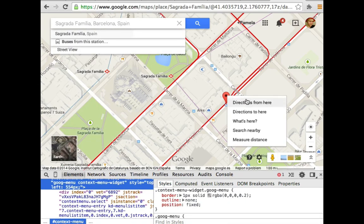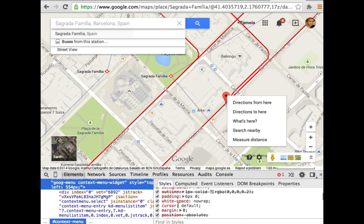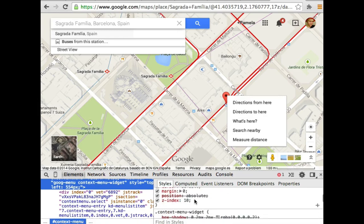This hover card that shows up and has all these options here, it has position fixed and then a Z index of 10. So it shows up on top of a lot of things.